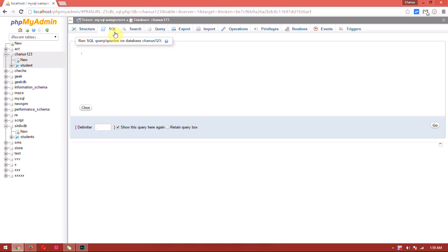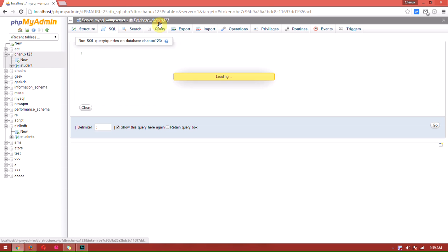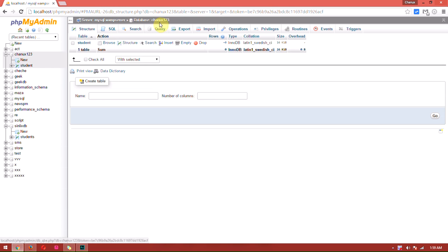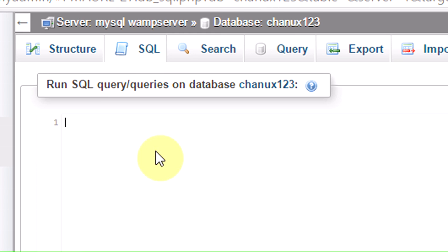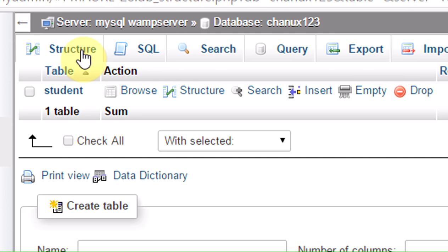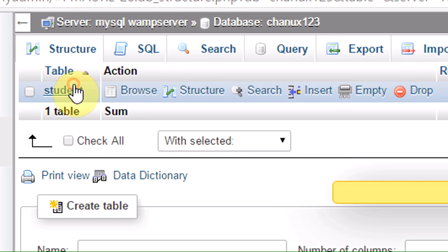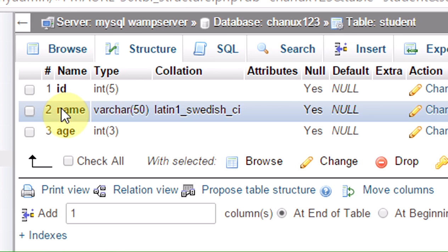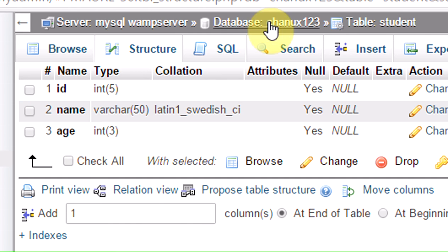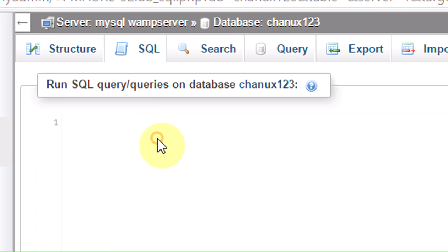Let's talk about the Culling table and the value of the Culling table. Let's insert data.